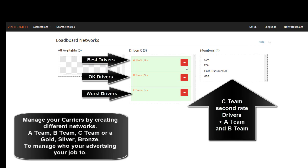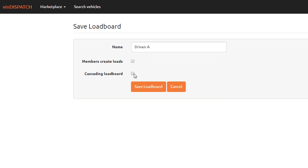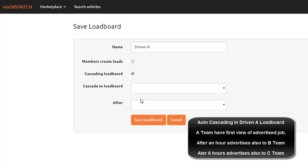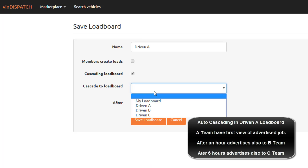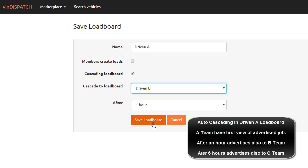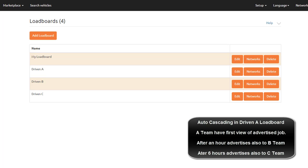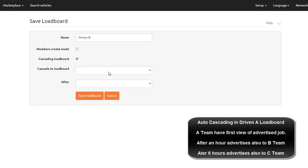You will then be able to cascade a job into different networks. For example, you can post a job to Team A first. After an hour, if the job is still available, it can cascade and advertise to Driven B, but still also showing to Driven A. Then, after six hours, if the job is still being advertised, it can also cascade to Team C — all of your other available drivers.